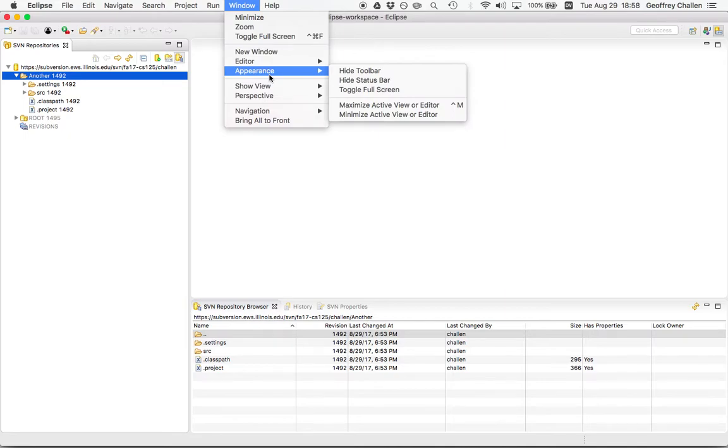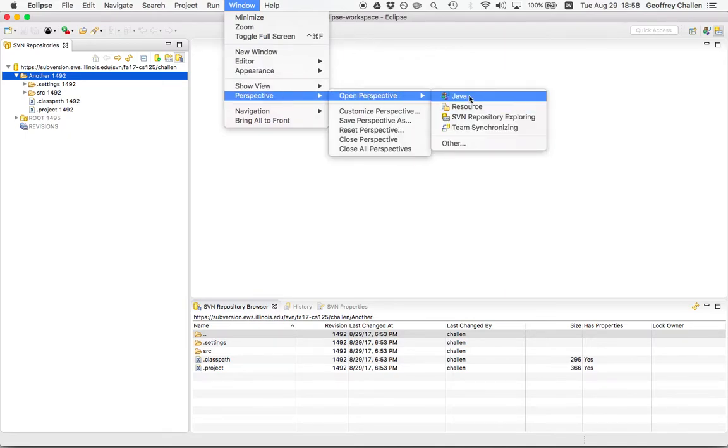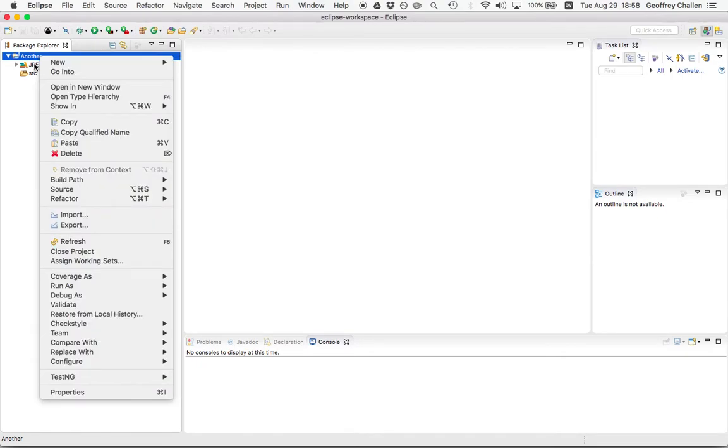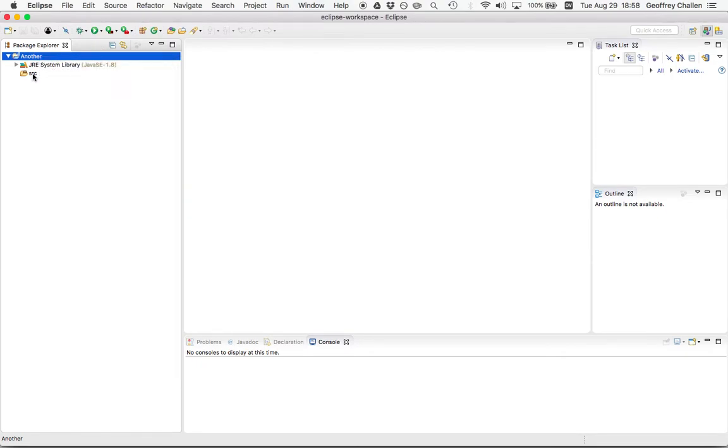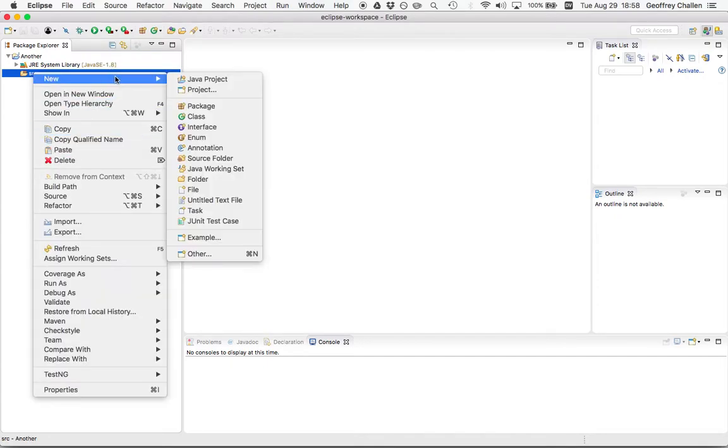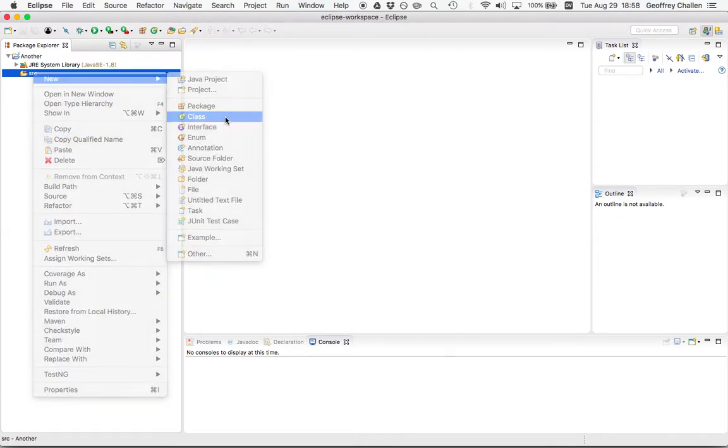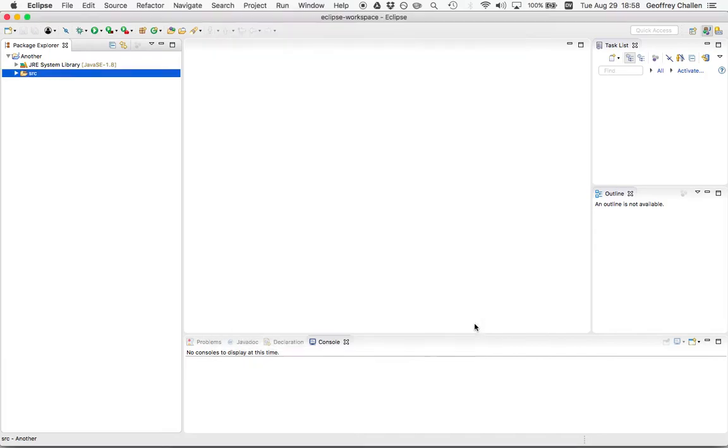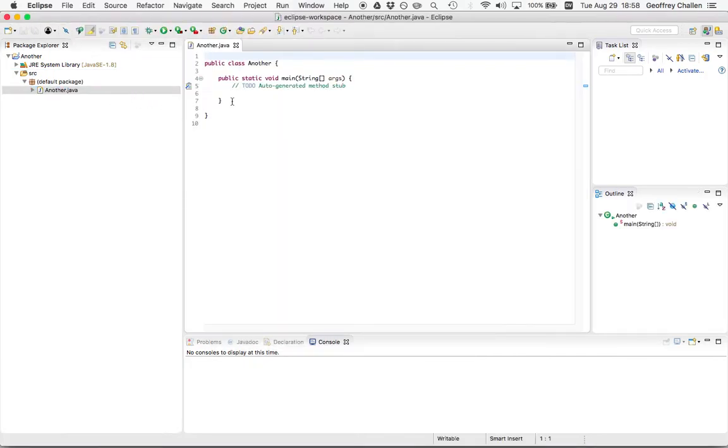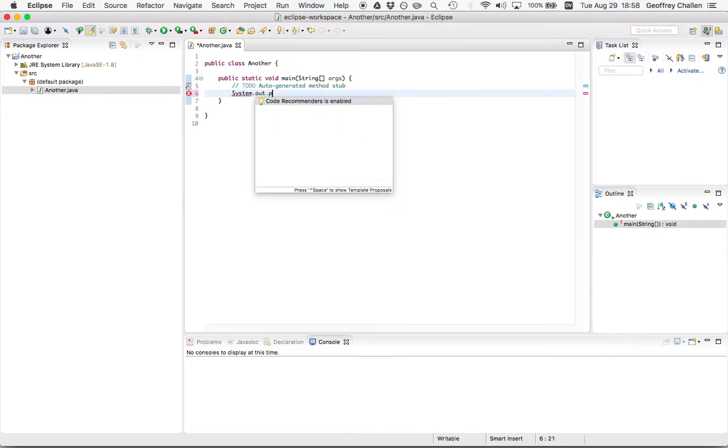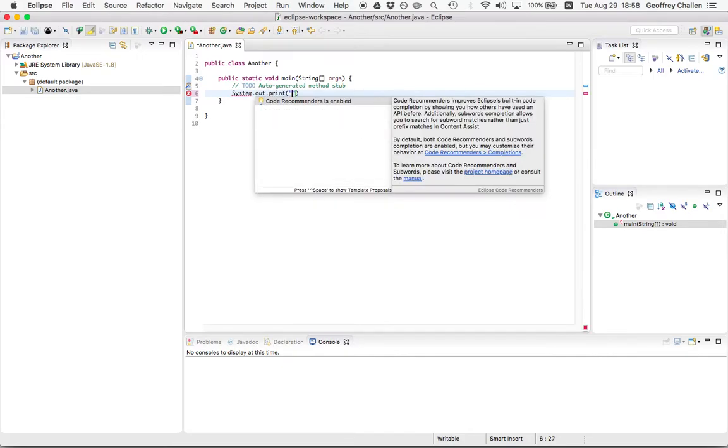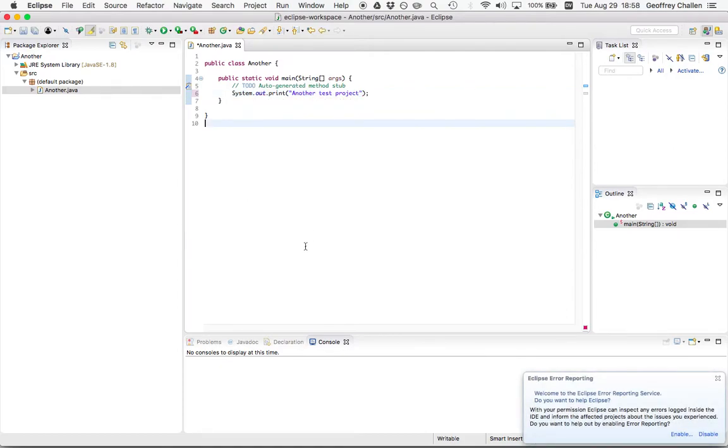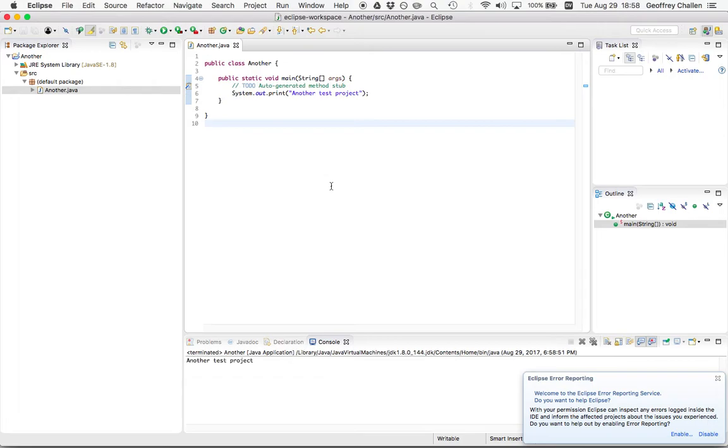Now let's go back to the Java perspective and let's make some changes to the project. Let's add a class file. We'll call it another. We'll give it a main method. Hit finish. And open it up and write system.out.print another test project. Save. And we'll run that. And it prints another test project.